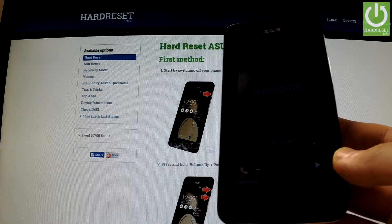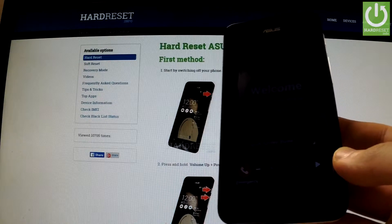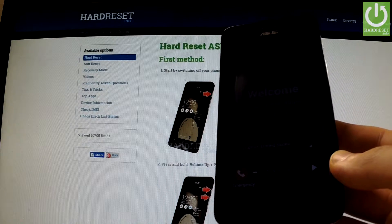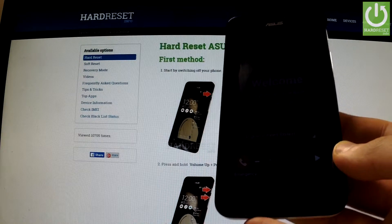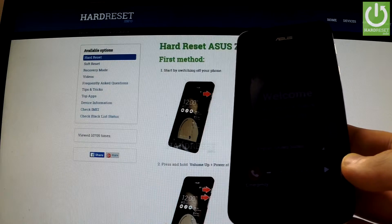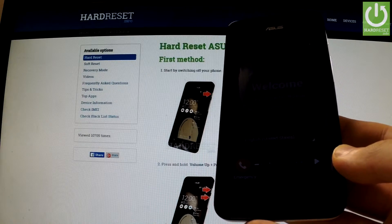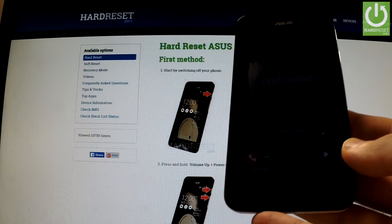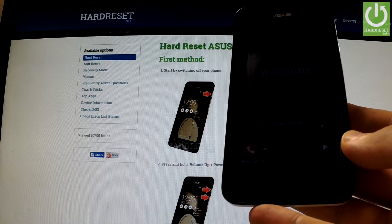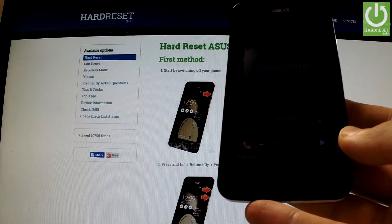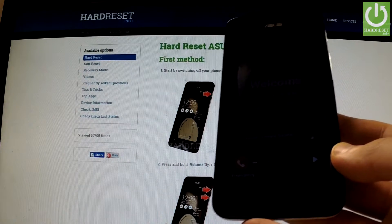Excellent — as you can see, the welcome panel just appears on the screen. The factory reset operation has just been completed. Thank you for watching, and please subscribe to our channel and leave a like under the video.